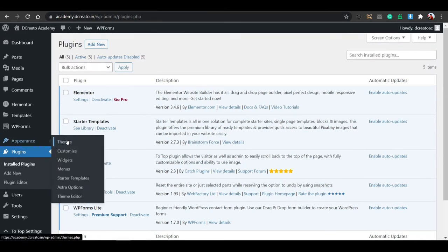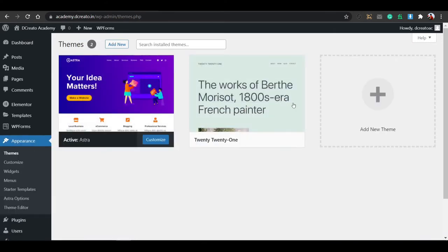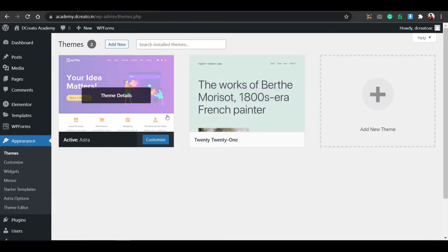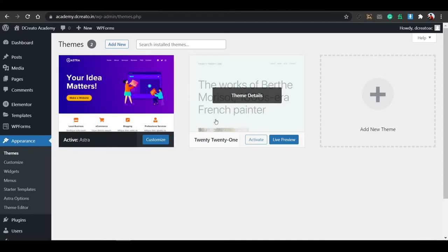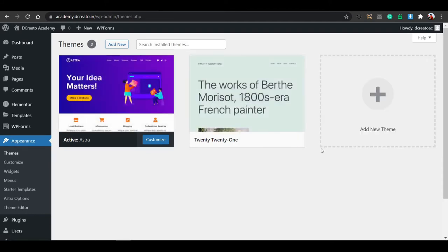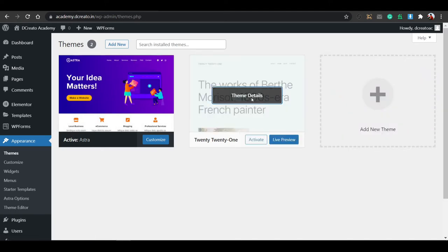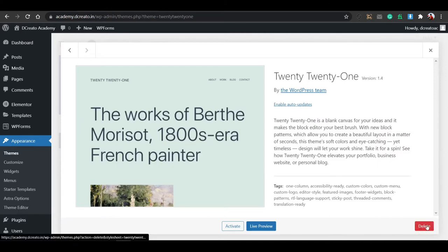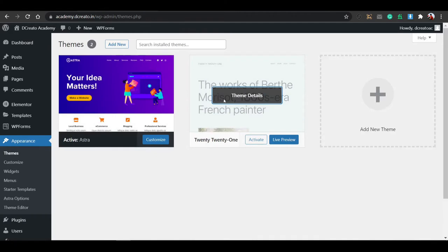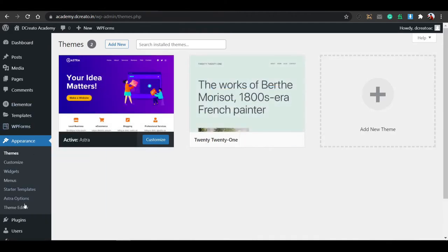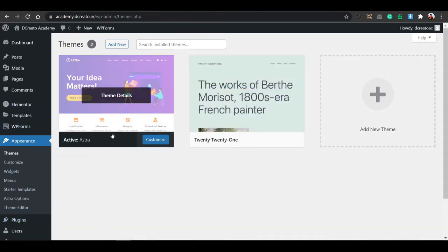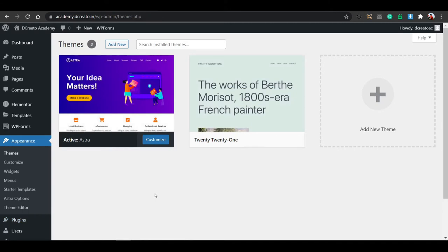Also in the Theme section, install only the themes you need. For the other themes you don't need — if you have pre-installed ones — just delete them. To delete, just click on the theme and you can see the delete button. After this plugins and themes installation session, the next step is the pages section.